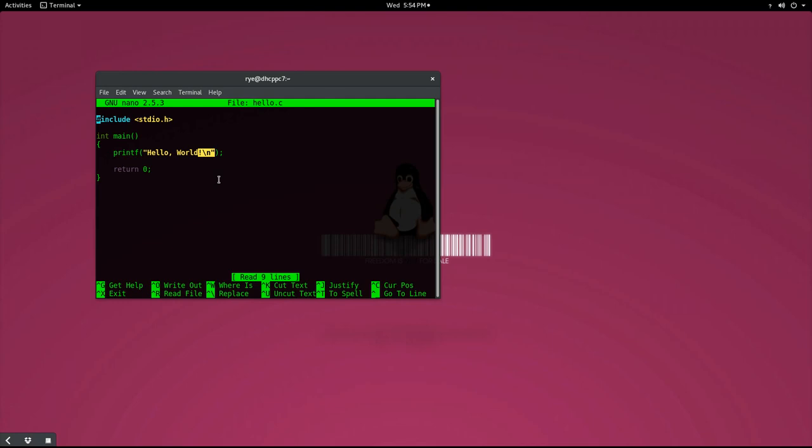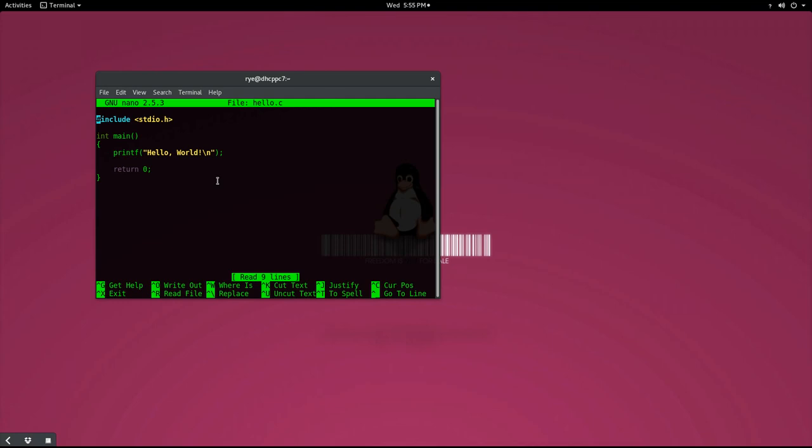Finally, a statement is ended with a semicolon to let the compiler know that it is the end of the statement. This is very important, as forgetting to put a semicolon at the very end of every statement is a common source of error for beginner C programmers.